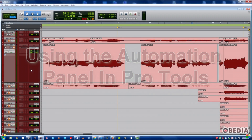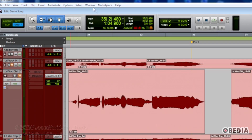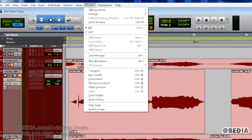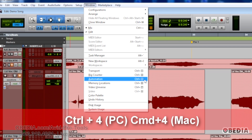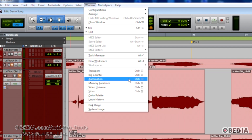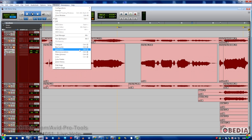Where you go to find this window is under the Window drop-down, of course. And as you can see, there is a keyboard shortcut. On the PC it's going to be Control plus 4 on the number pad if you have a full-size keyboard. On the Mac it'll be Command plus 4 on the number pad.